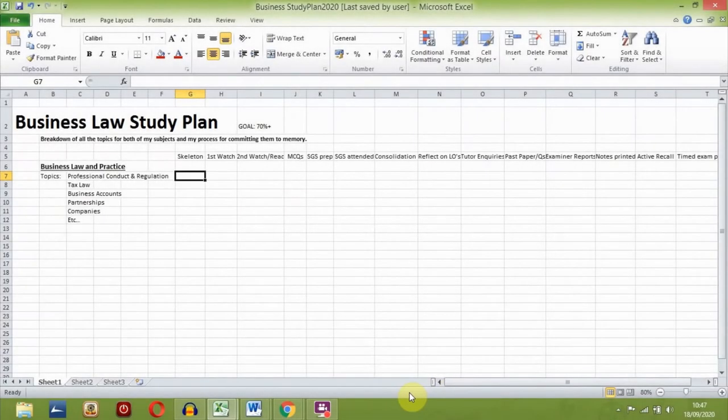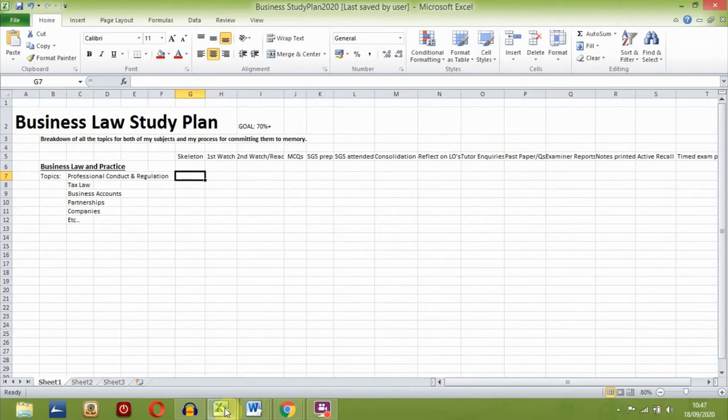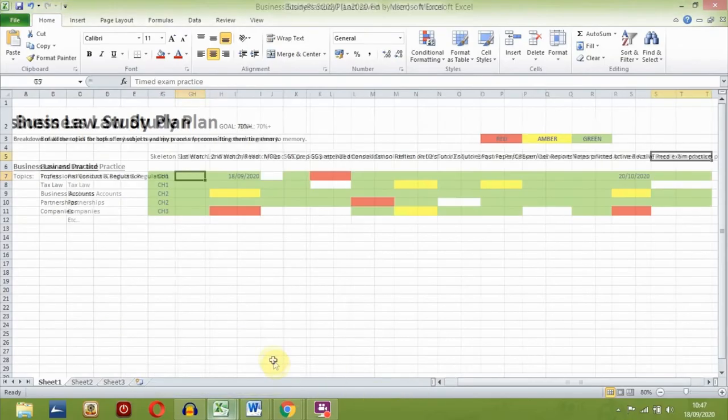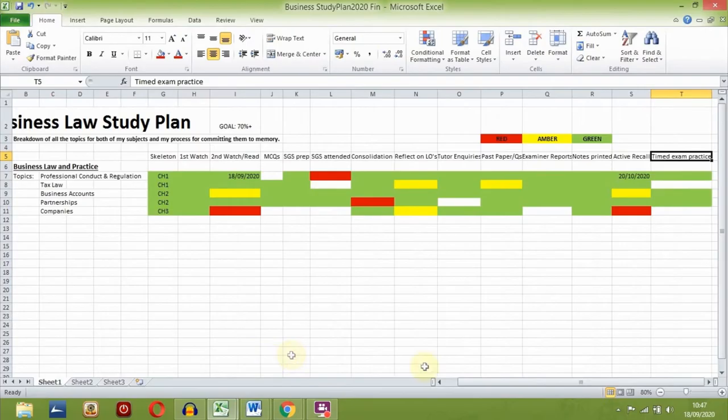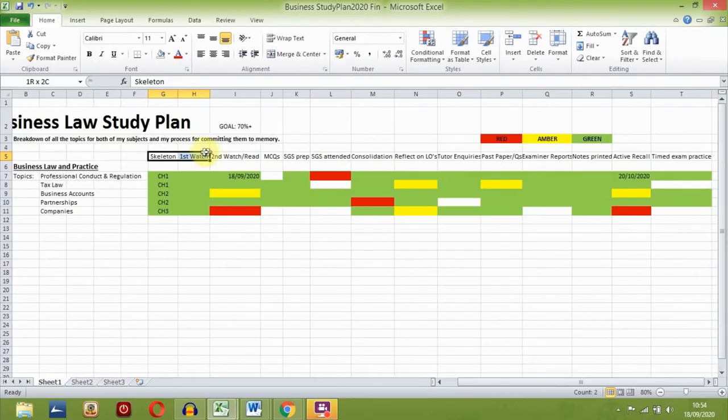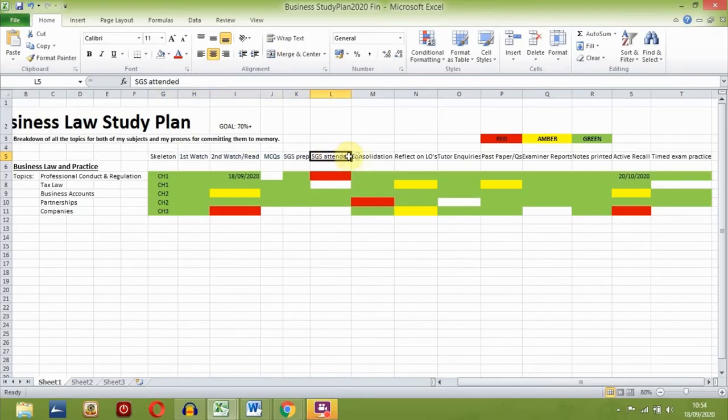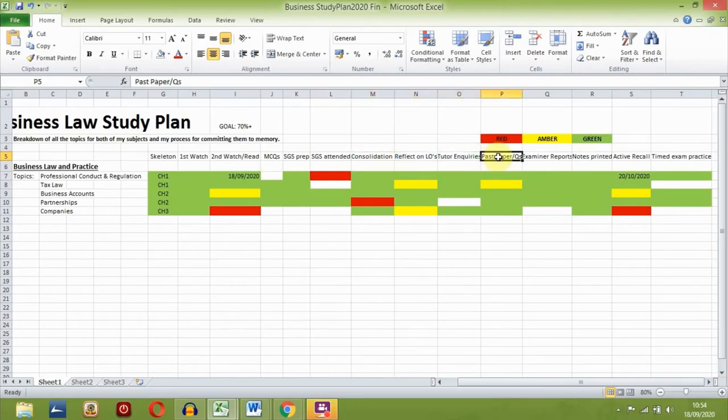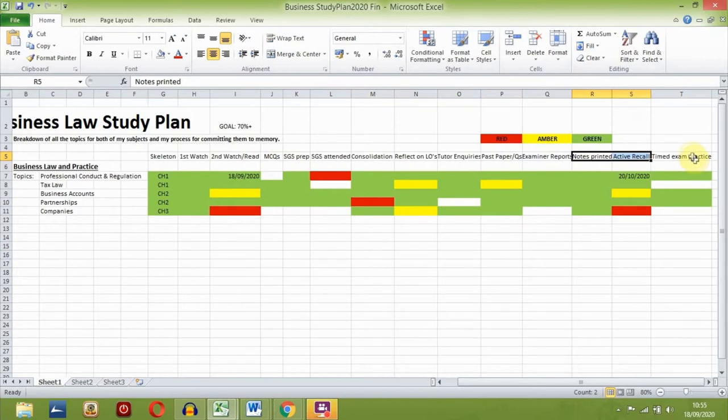Now in terms of my specific process, here is what I do at each stage. This is a completed version of my study plan just by way of example to help me explain. So these are my before the class steps, this is at the class, these are my after the class steps, these two are exam application steps and these are my memorisation steps.